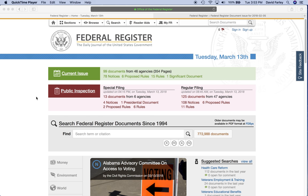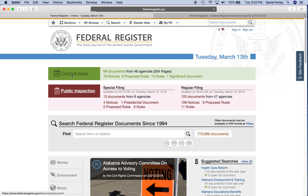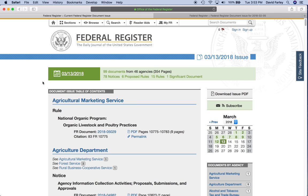Go to federalregister.gov. This is the home page and start by clicking current issue. It'll take you to today's publication. And then I like to search on four keywords: grant, fund, award, and application. That starts from the most specific with grant and then kind of working down to the most broad or general term, application.